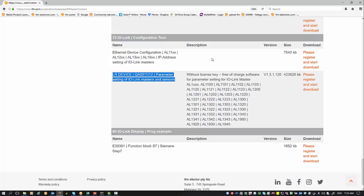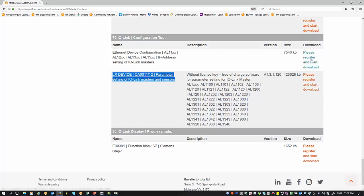After you've downloaded it, you need to register on our website. If you're already an existing customer, you can type that in. Otherwise, just create an account for yourself and you'll have immediate access to download these files.